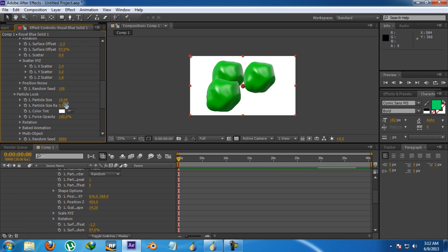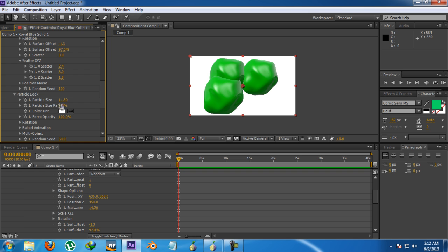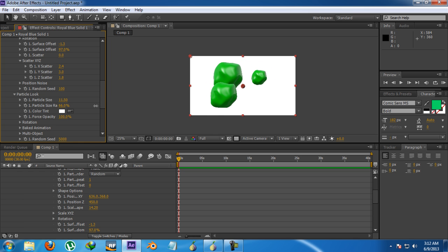Then there comes particle look. You can increase the particle size and randomly increase the size or decrease the size like this. Then go for force opacity. This is just to make some kind of transparency. And then is the rotation.